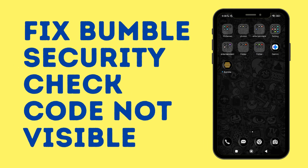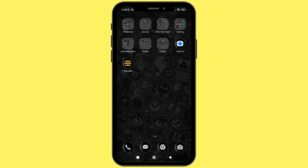How to fix the issue of security code not visible on Bumble application. Hello everyone, welcome back to our channel and today we are back again with a new video. In this video, I will show you how you can easily fix the issue with the security code on Bumble application. So without any delay, let's get into it.